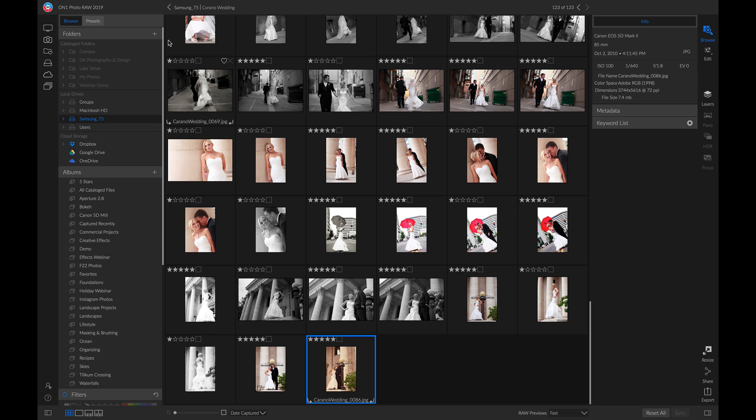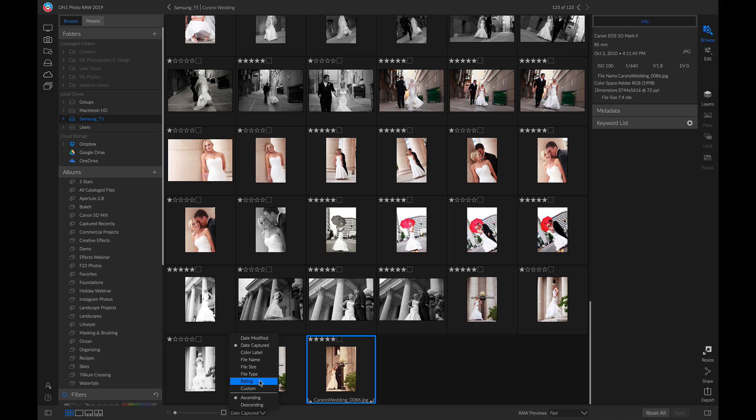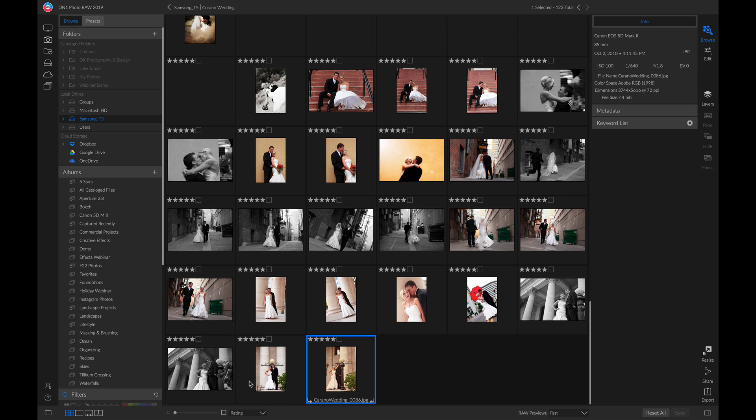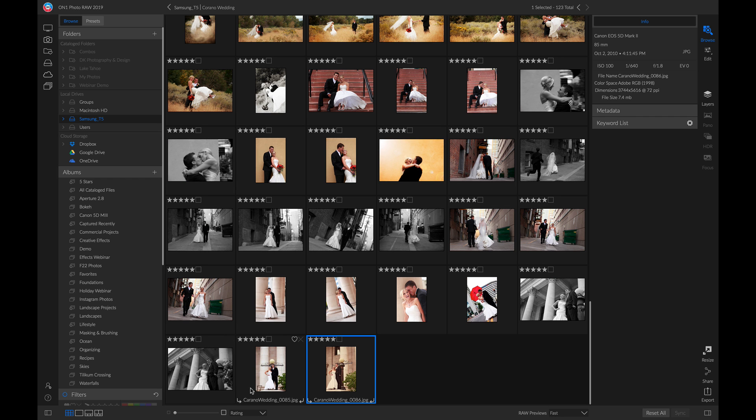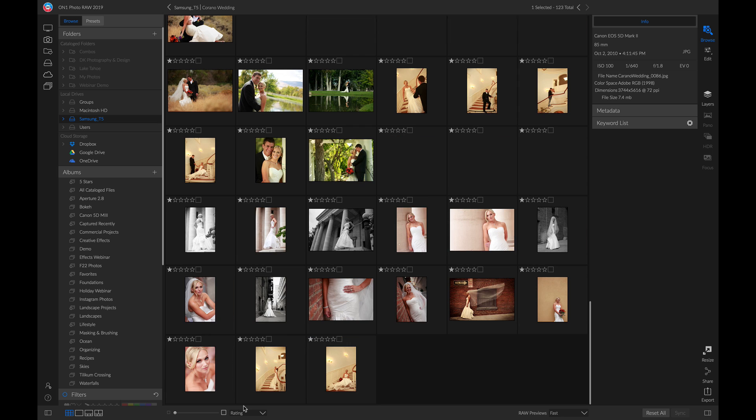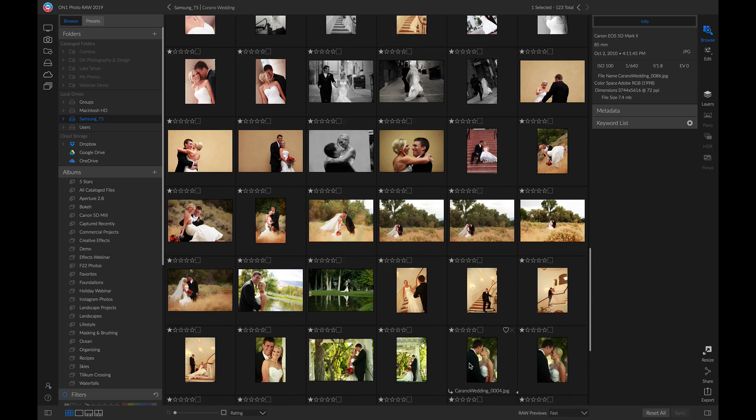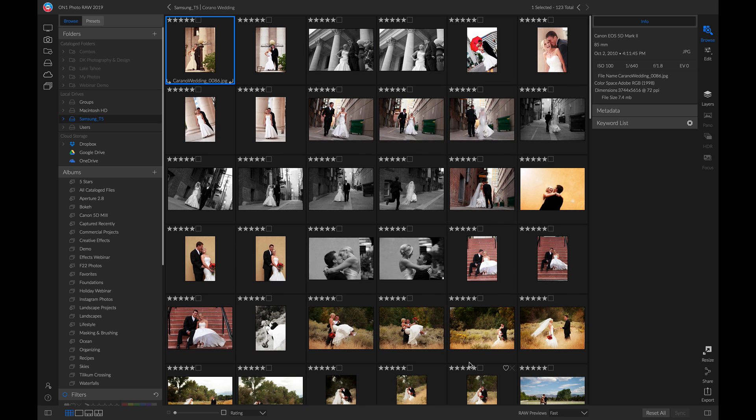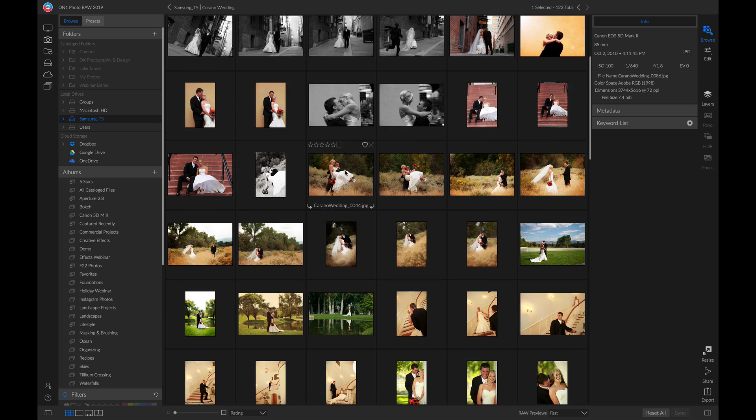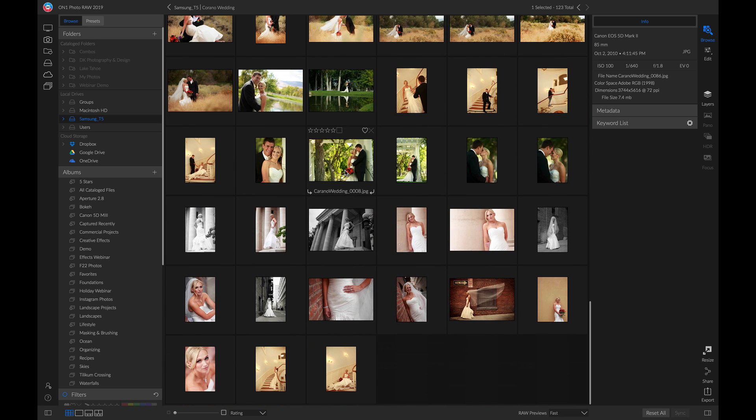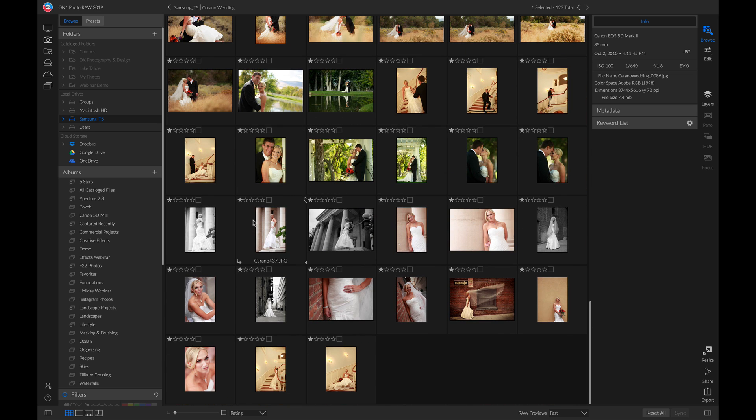Now you're going to head down to this view change option and select rating, then head down to descending. If I scroll all the way up, you'll notice I have all the five star photos up here, the ones I want to keep. If I scroll down, you'll notice I have all the one star photos that I can eliminate.